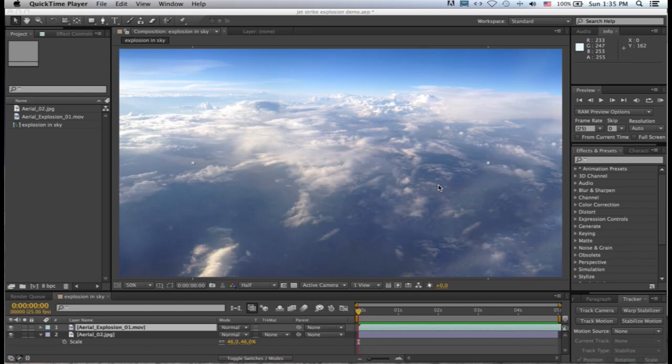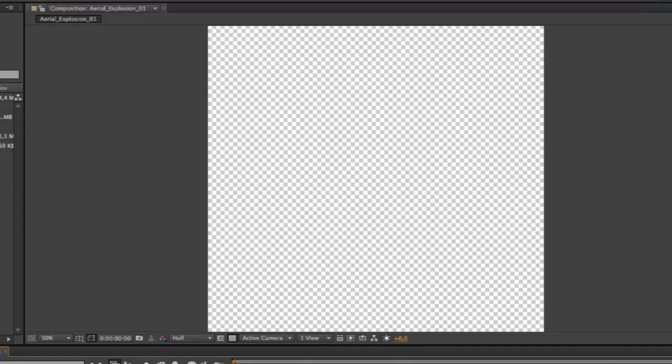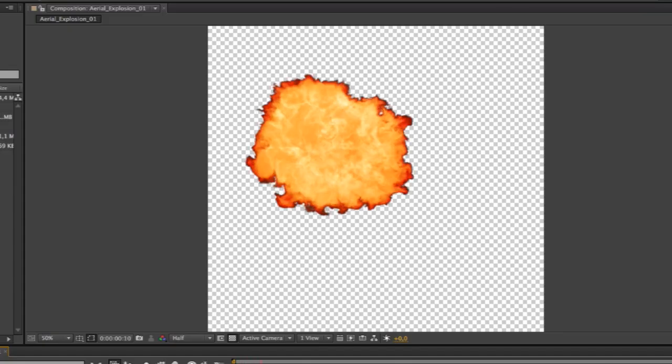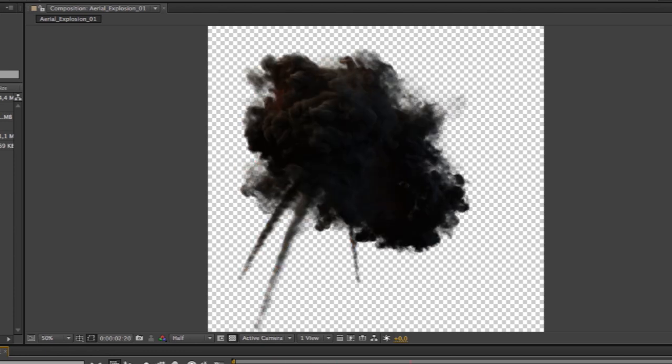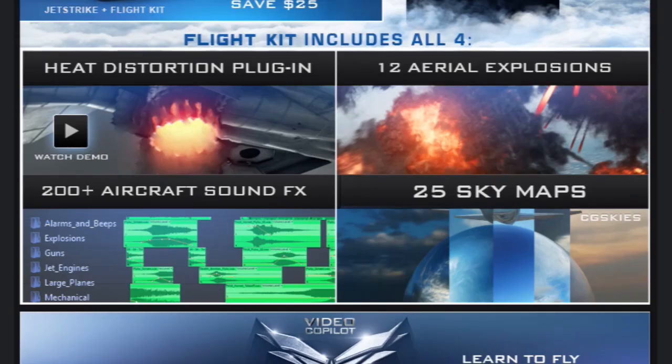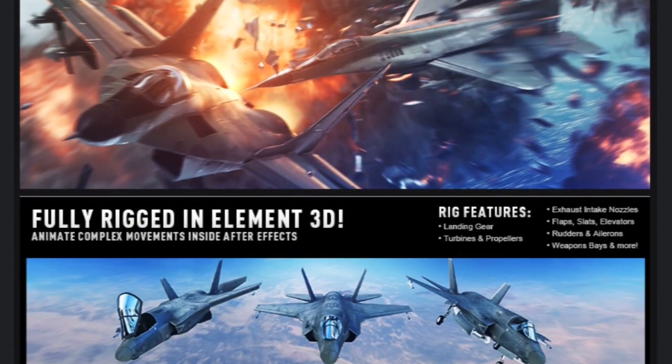Welcome to Independent VFX. In today's tutorial we'll look at improving your compositing skills with aerial explosions that comes as part of Flight Kit with the Jet Strike Pack.